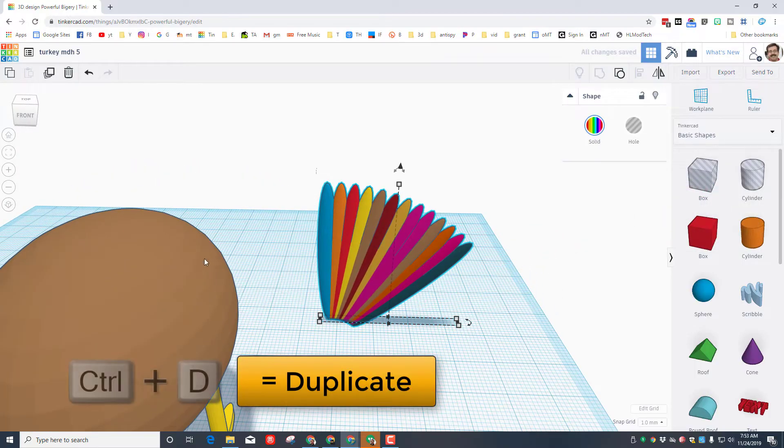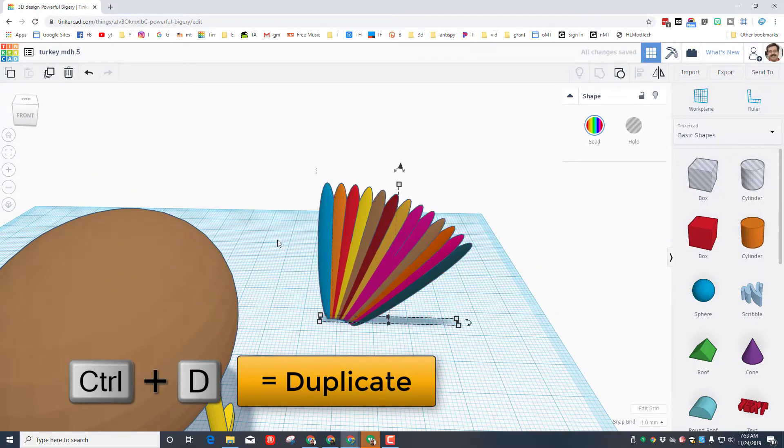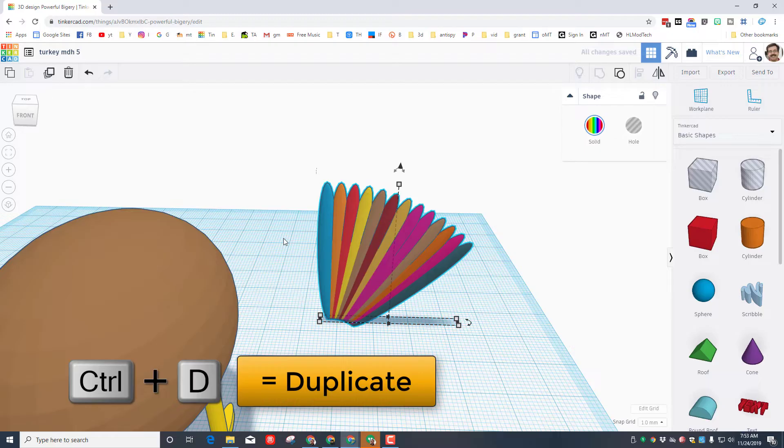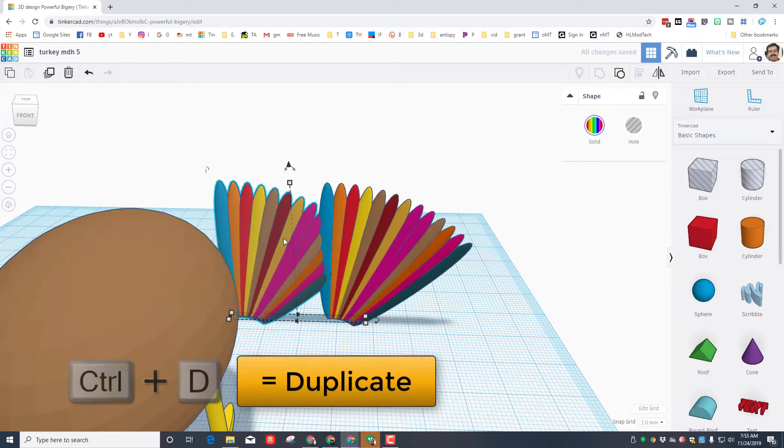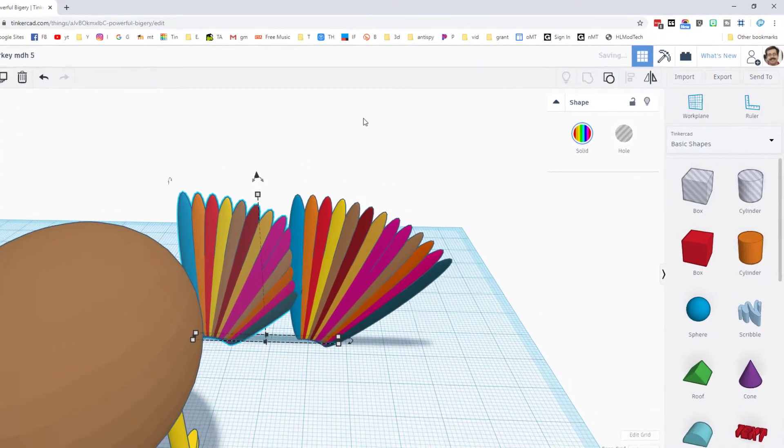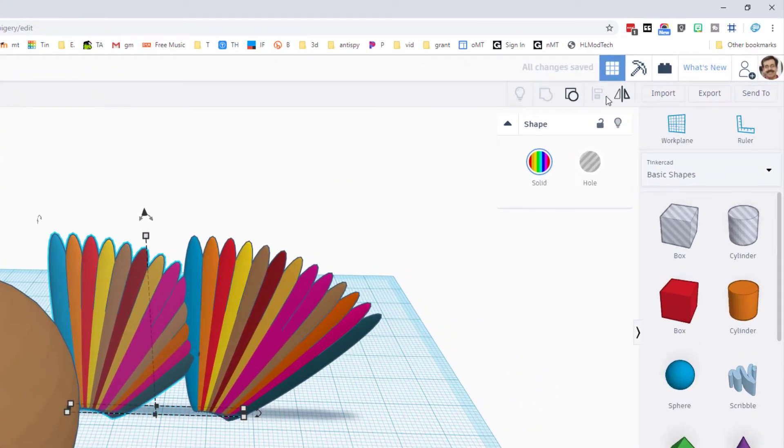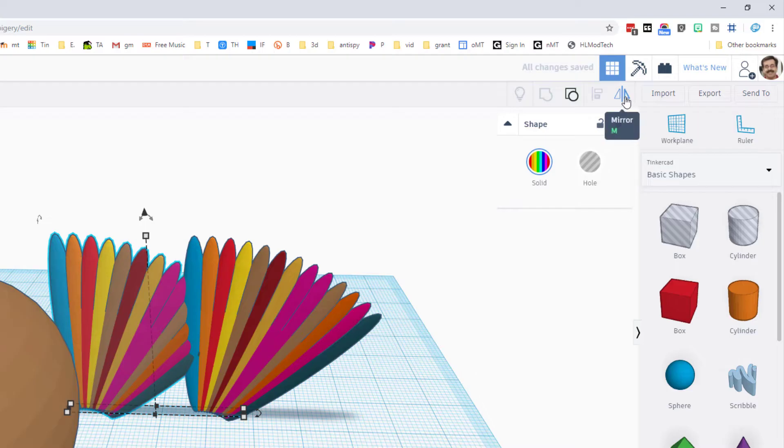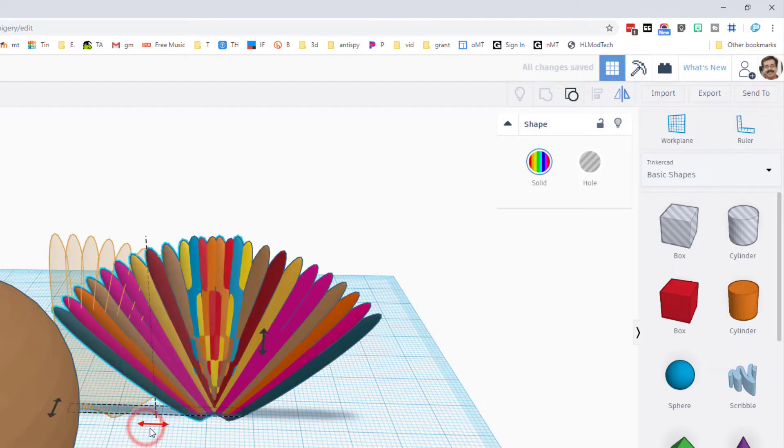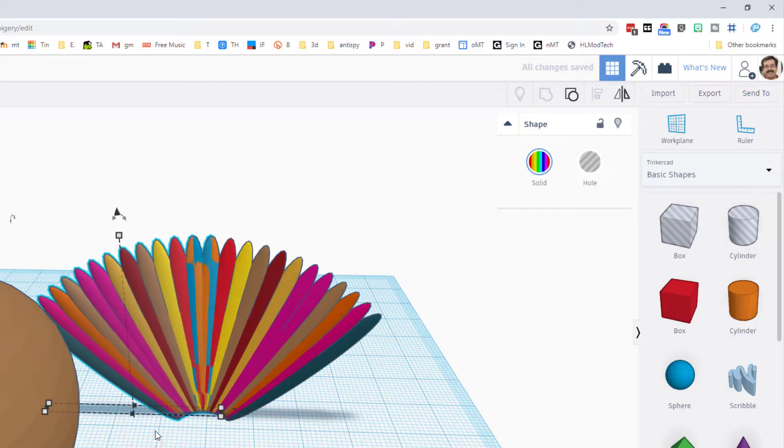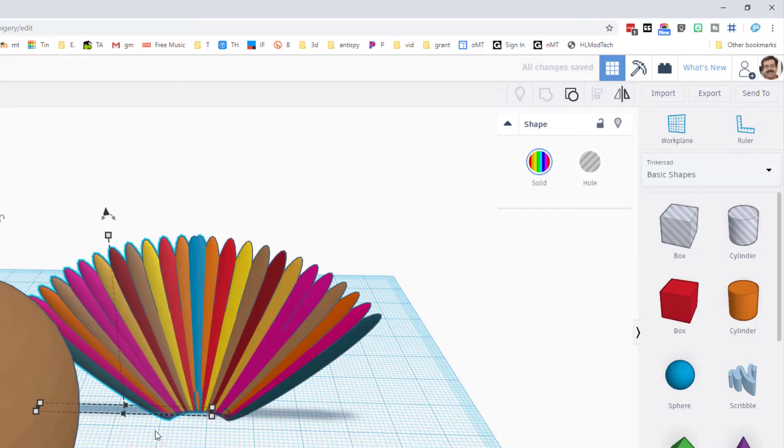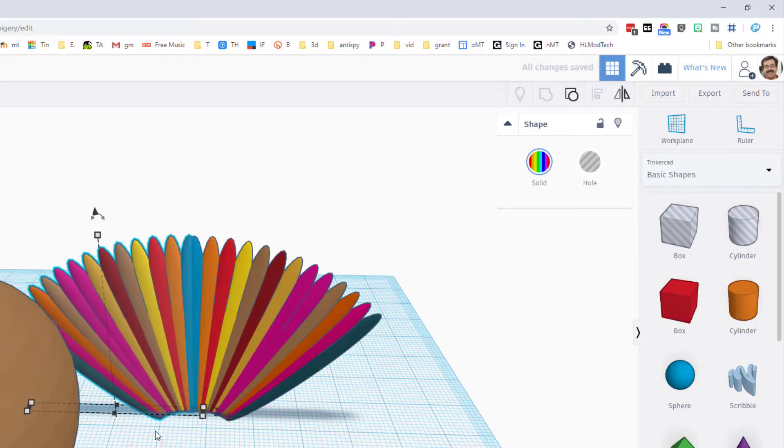We want feathers on both sides, so let's do Control D to duplicate. I'm going to use the arrows to move them to the other side. Let me show you another fantastic tool called Mirror. When we do this, we can hit the little button and boom, our feathers totally flip and fit in an amazing way.